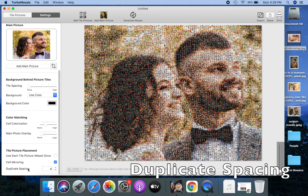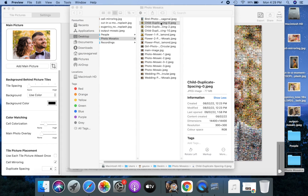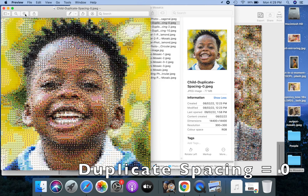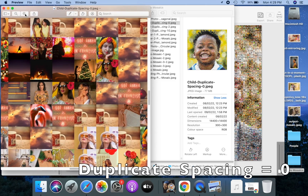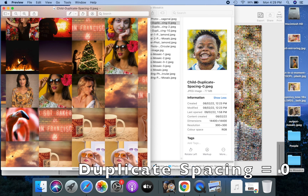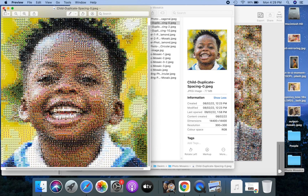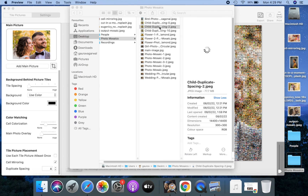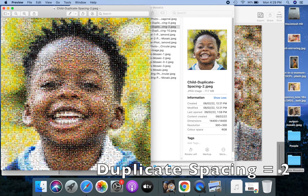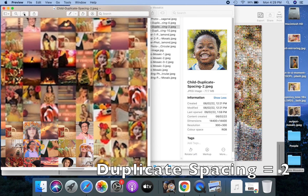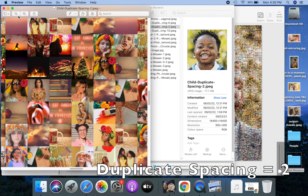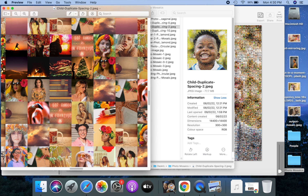Let me now explain the duplicate spacing option with an example. Here's a mosaic with duplicate spacing set to zero. A duplicate spacing of zero means that the same tile picture can be used next to each other — notice that the coffee mug tile picture is used in adjacent tiles. Let me open another mosaic with duplicate spacing set to two. If you notice, the coffee mug picture now has at least two different pictures in between, because this mosaic has a duplicate spacing of two.